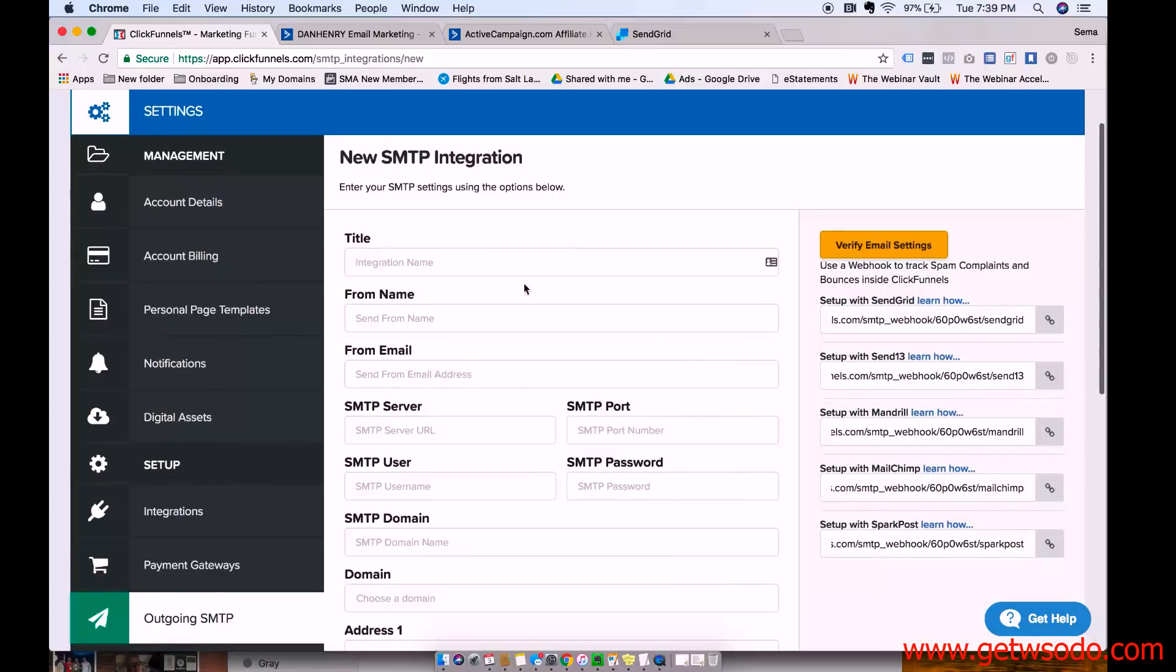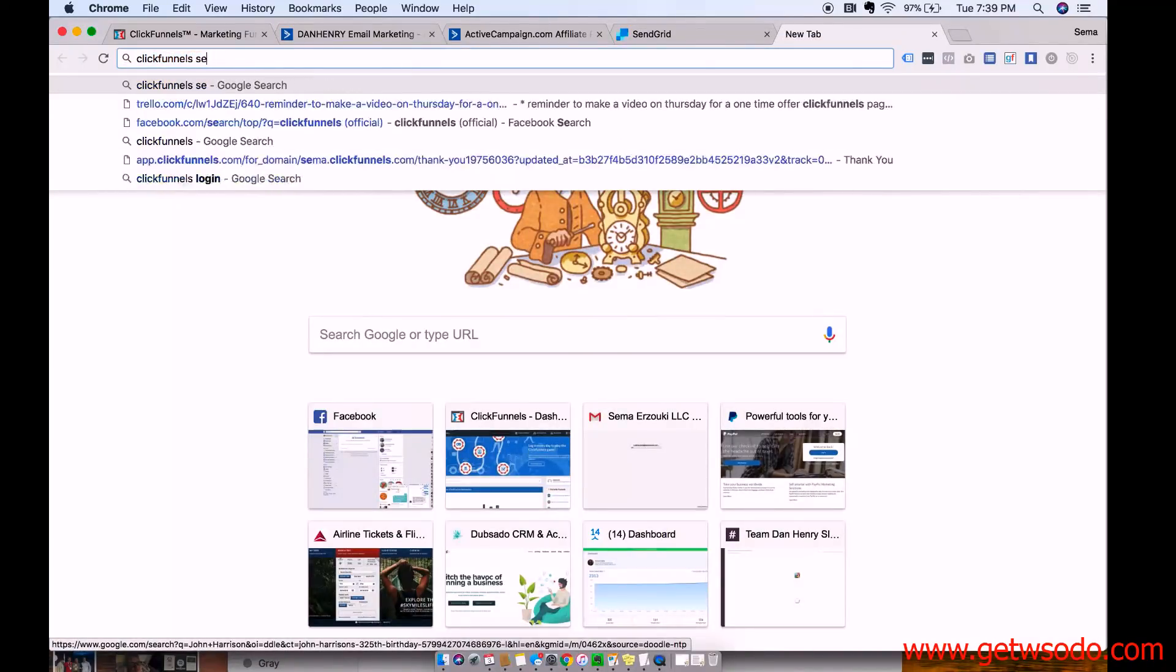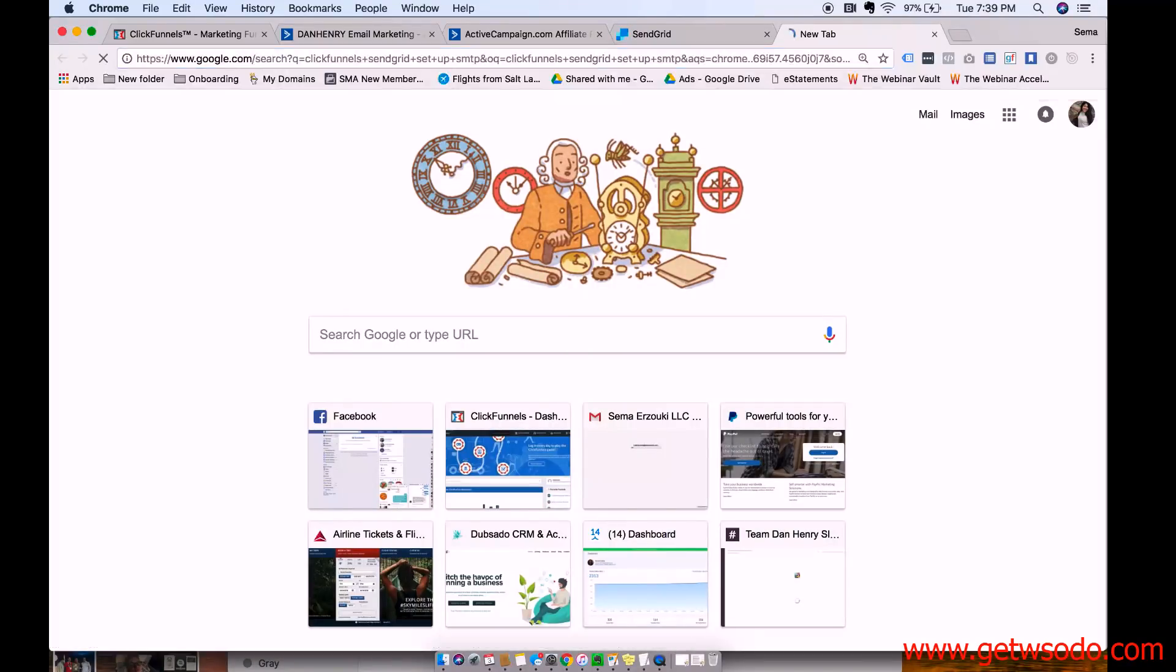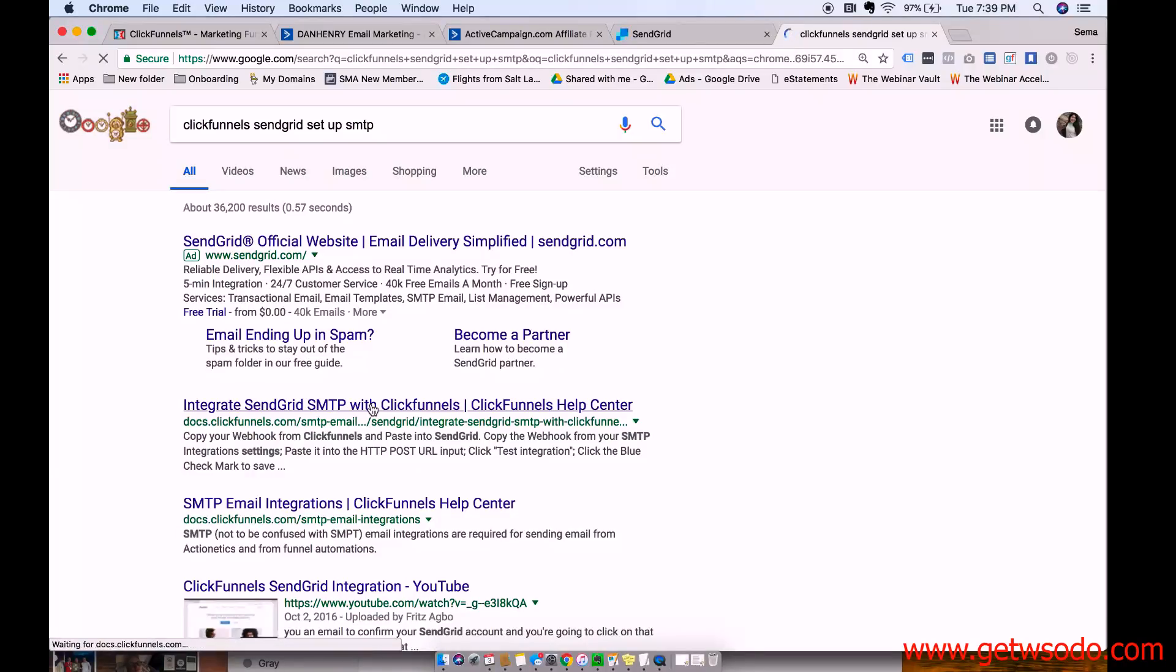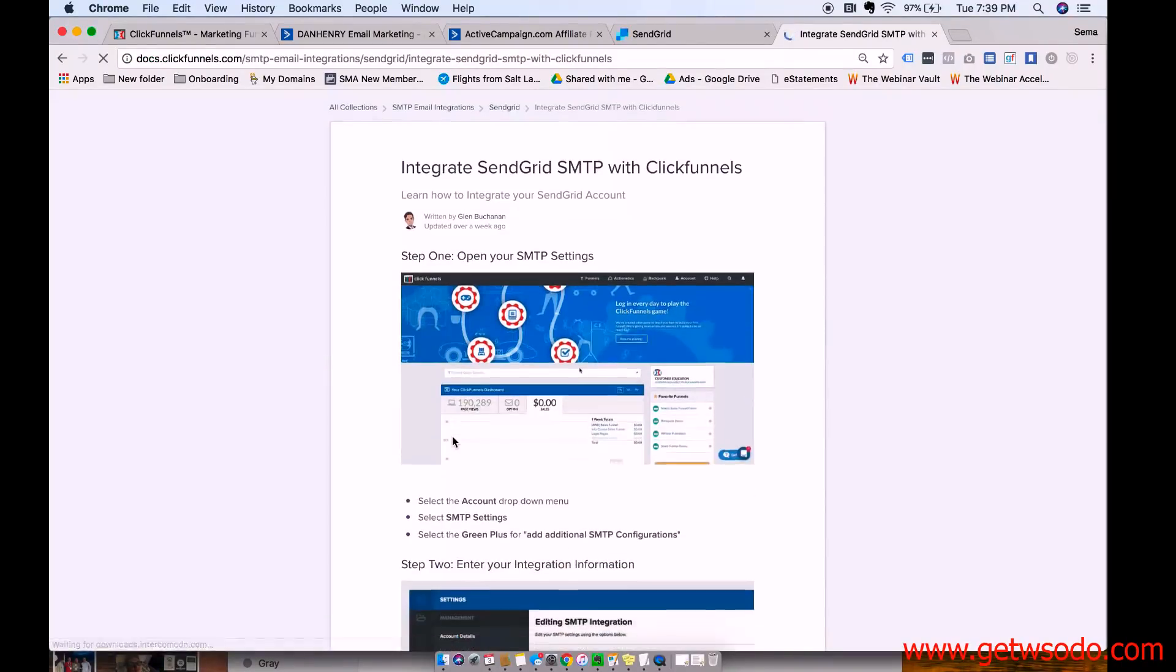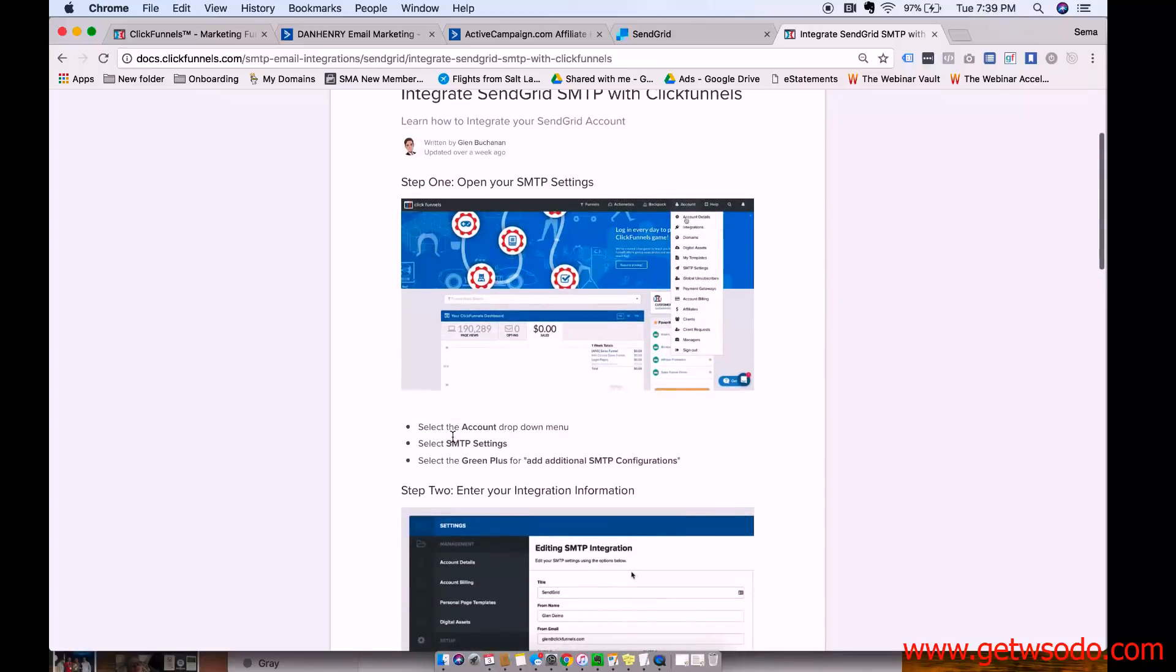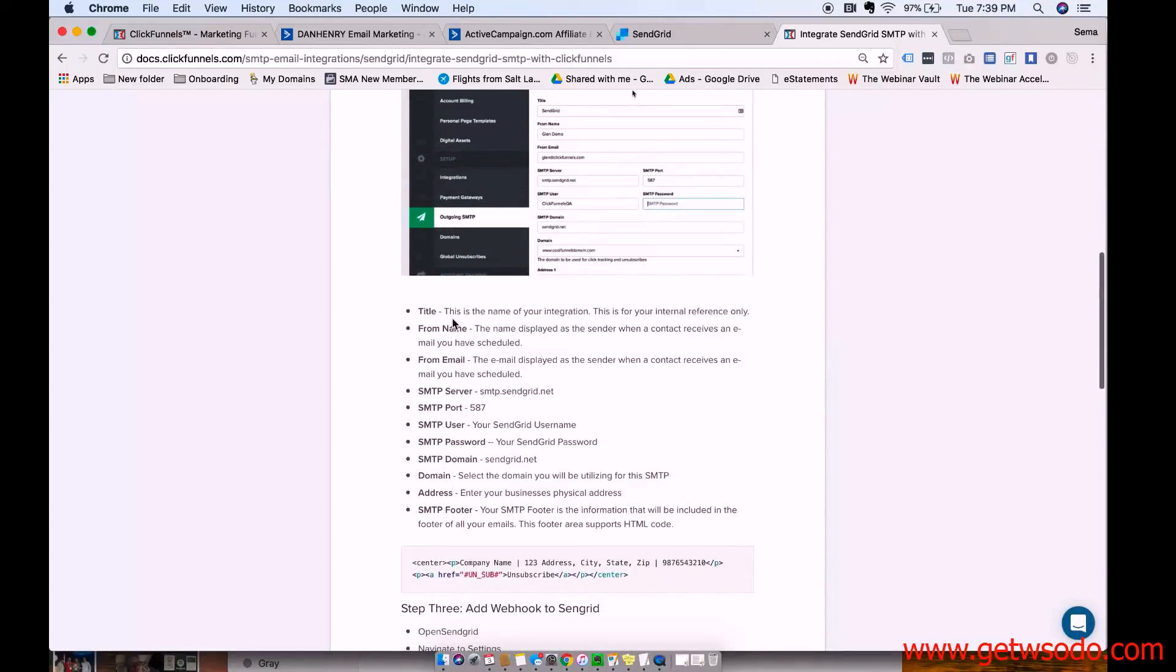And then for here, I Google ClickFunnels, SendGrid, set up SMTP. And there's an article that tells you exactly what to put in which spot. So scroll down here.